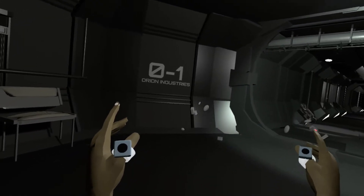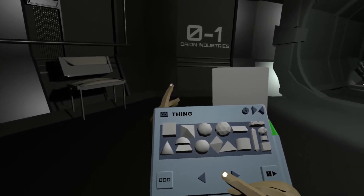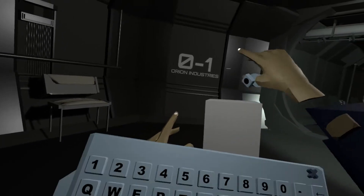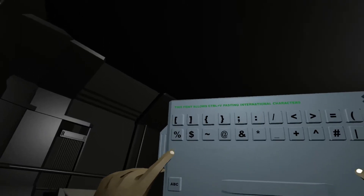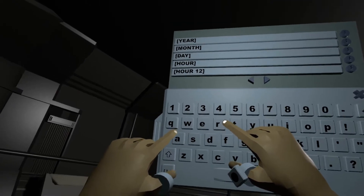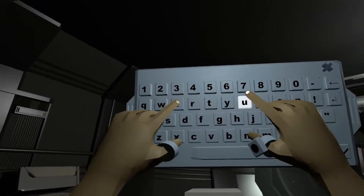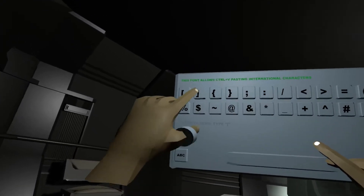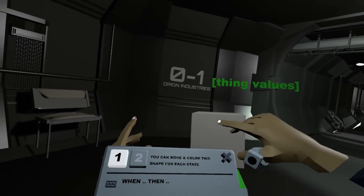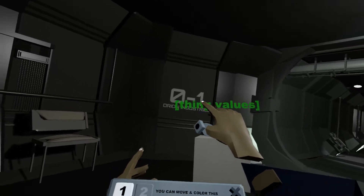I want to show you a bit more of what you can do with placeholders to display the values you have. Let's take another text and use 'thing values' as the placeholder. Closing it, 'thing values' means all the values contained in this scope for all parts of this object.